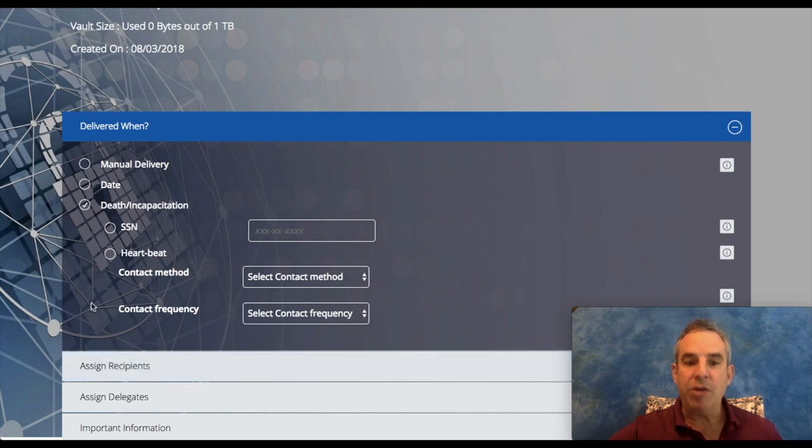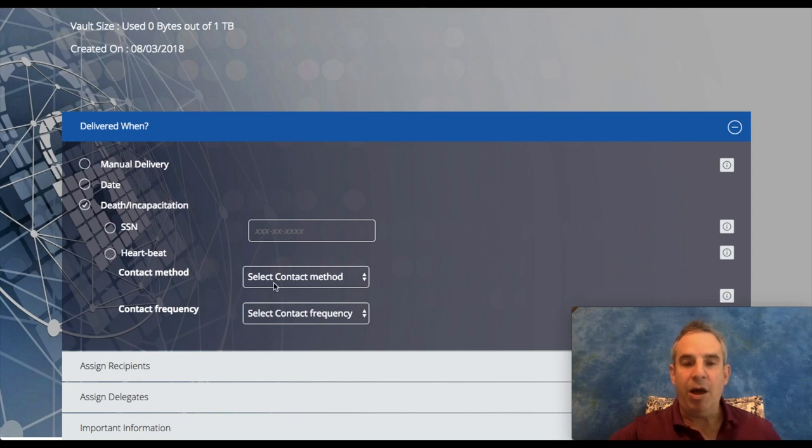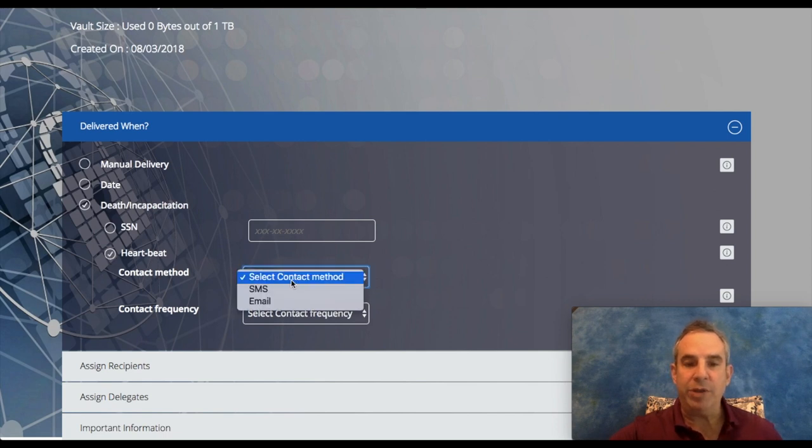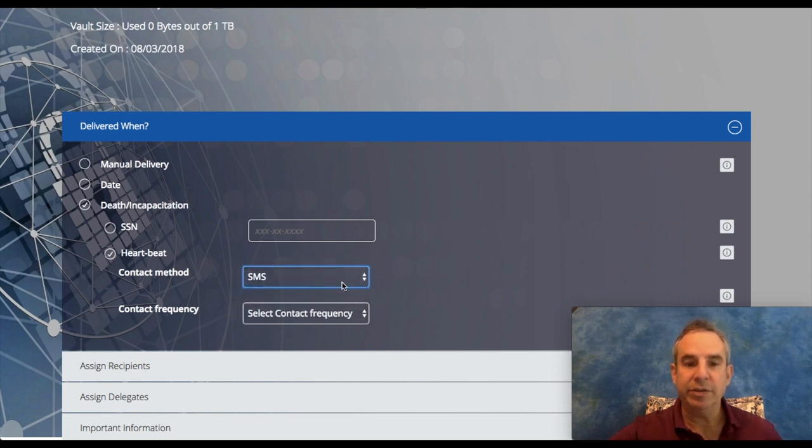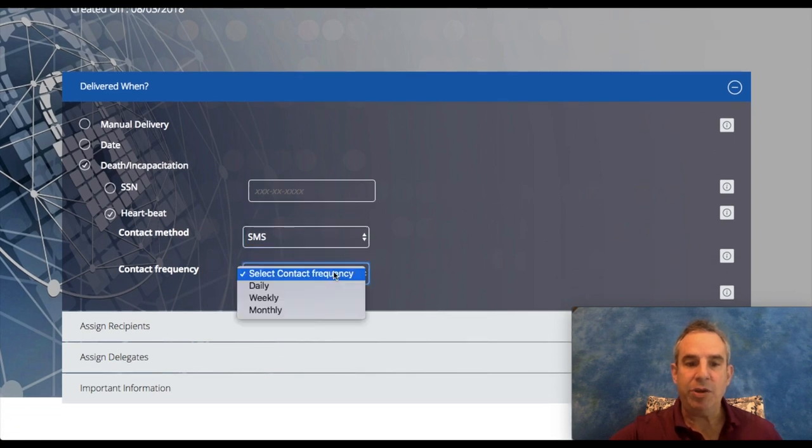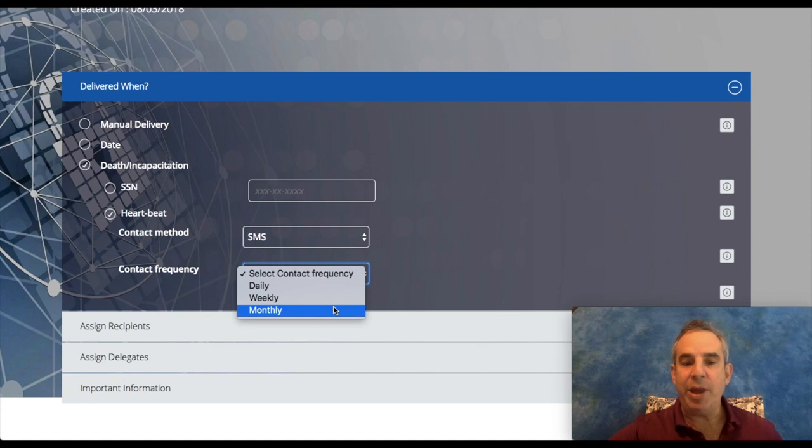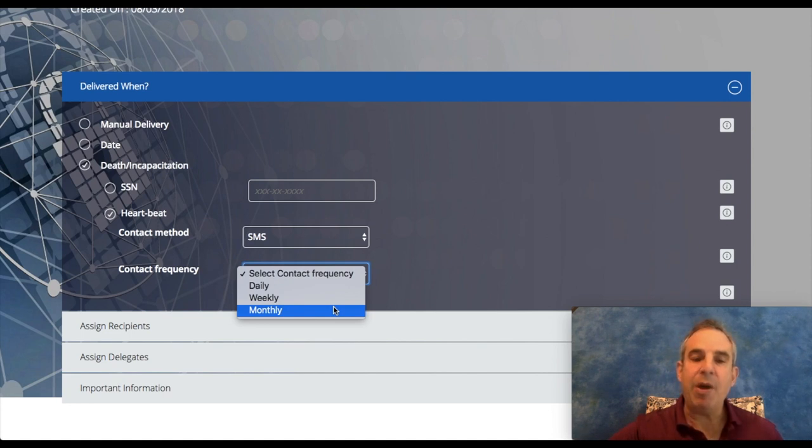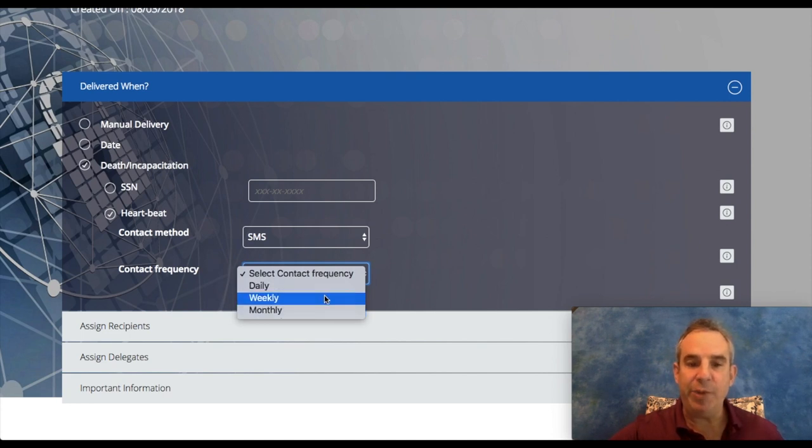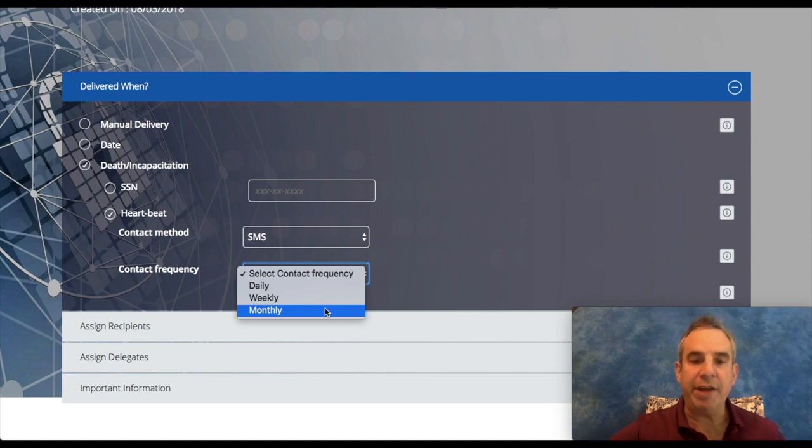The other types of delivery are the heartbeat contact methods. If you want to set it up by texting or email, you can say whether it's daily, weekly, or monthly, that way the system would email or text you daily, weekly, or monthly. You have a few attempts to respond, and if you don't respond, the system will think that you're incapacitated in some way.